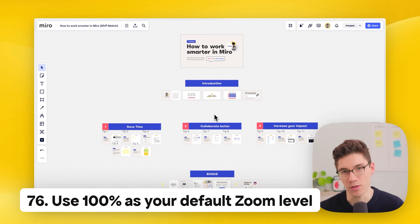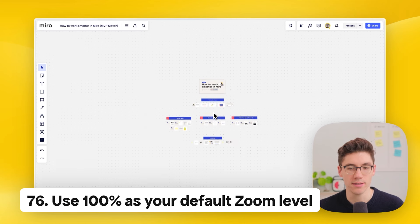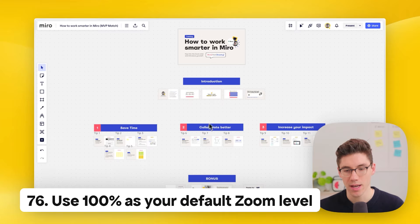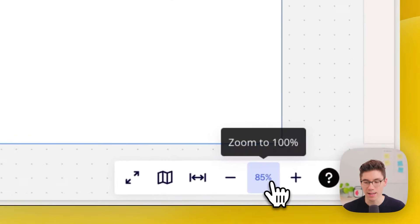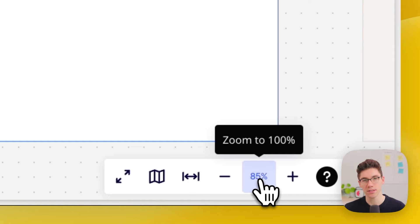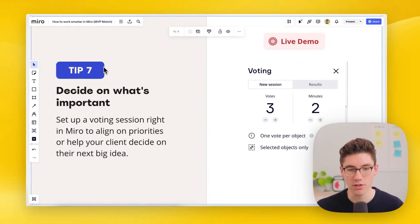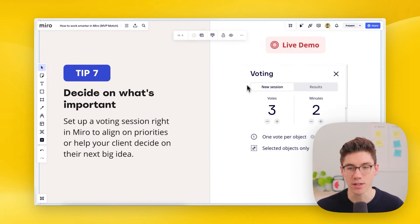Miro is an open canvas, so how big should you size elements? Use 100% as your base zoom level — it's the default when someone new arrives at a board. Click the zoom-to-100% button and make sure everything is visible and readable at that level.